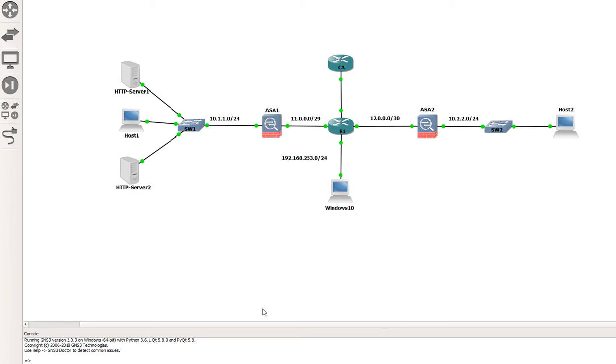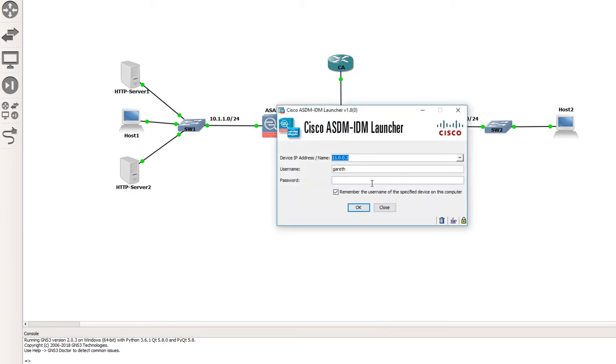I've got a static route on my PC pointing towards this subnet so we can get SDM connectivity. I'll just load up the ASDM here.